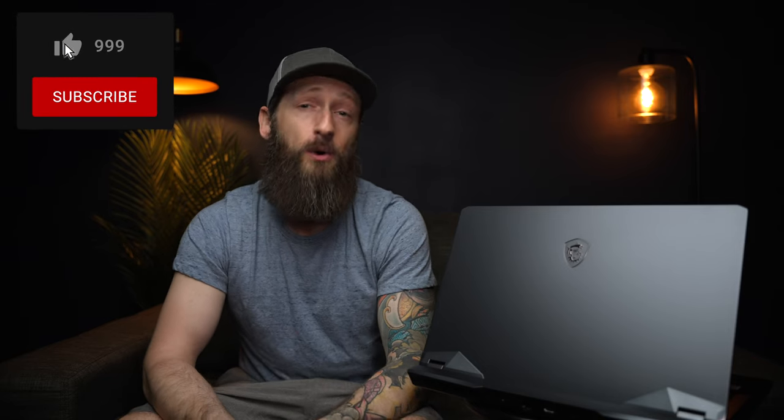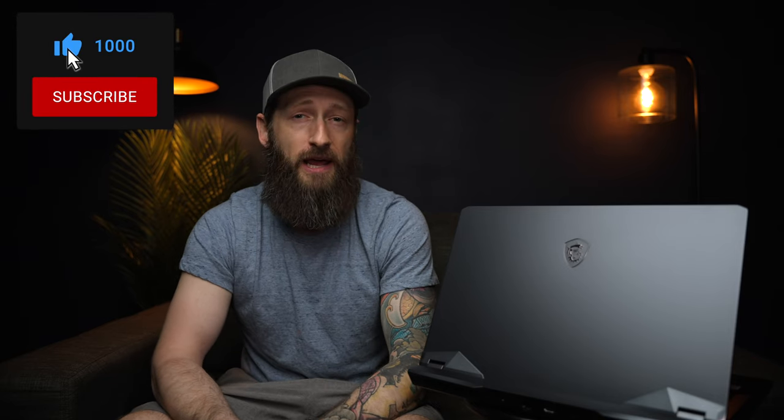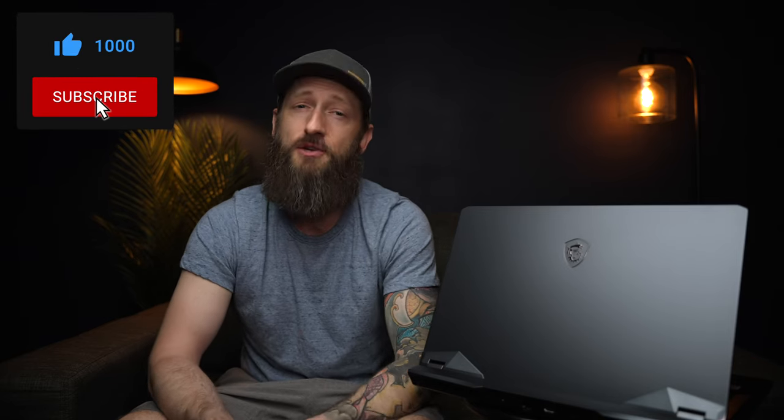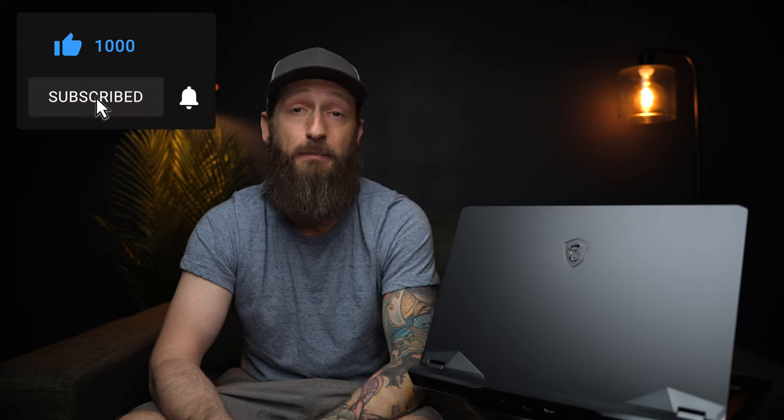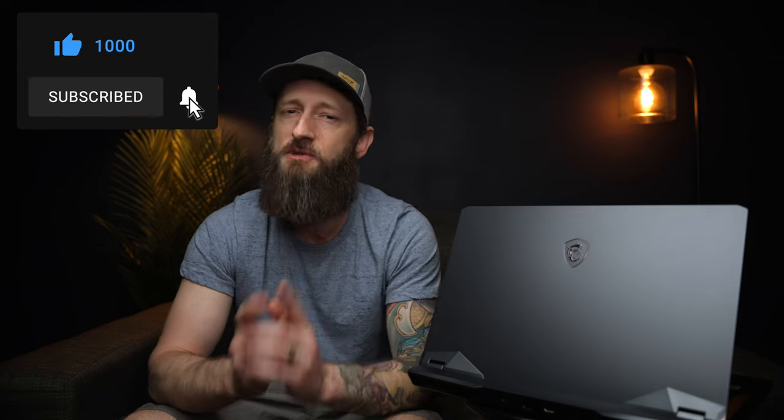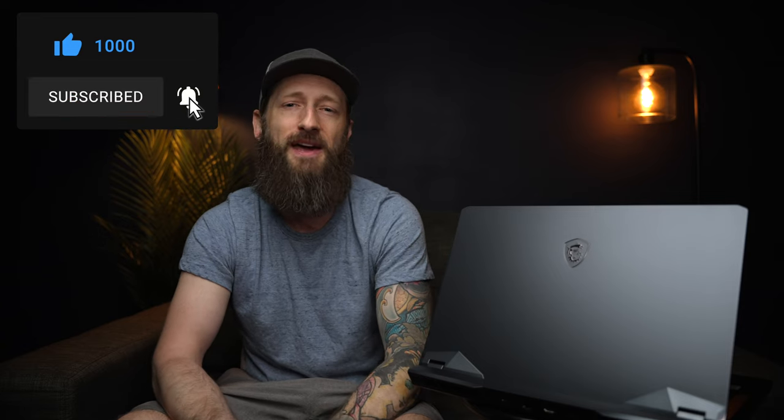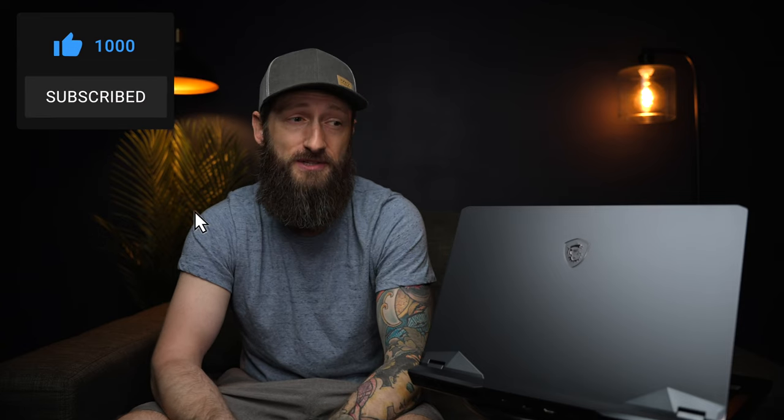But I think that's going to do it for this one. So if you liked the video and want to help out the channel, do me a solid and don't forget to hit that like button and make sure you subscribe so you don't miss out on any of my new videos. Thanks as always for watching and I'll talk to you on the next one. Cheers.